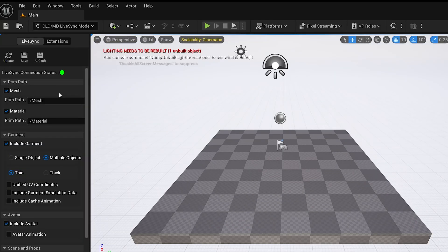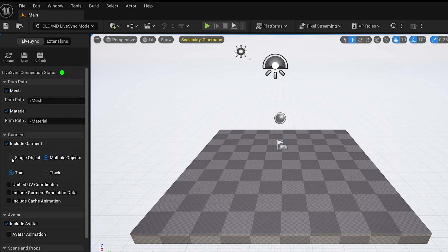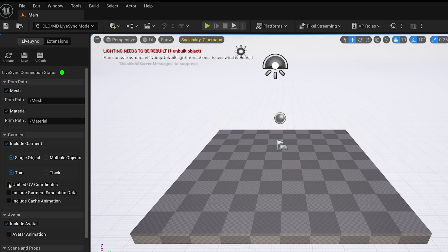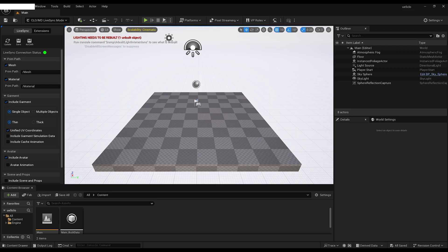Instead of a new window as it was in the past, we have now a side panel. Make sure to select Single Object and in my case also Unify UVs because I created textures for my garment.